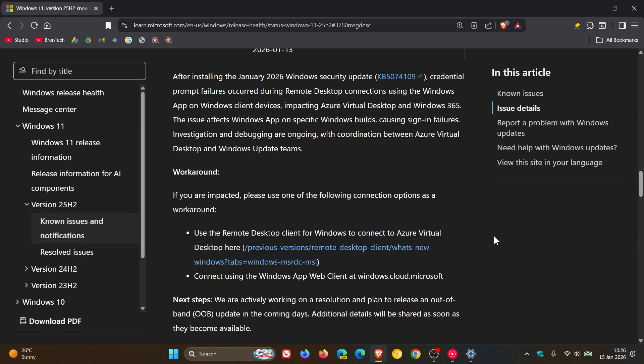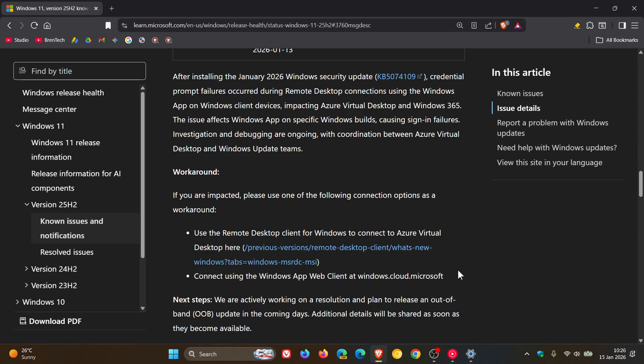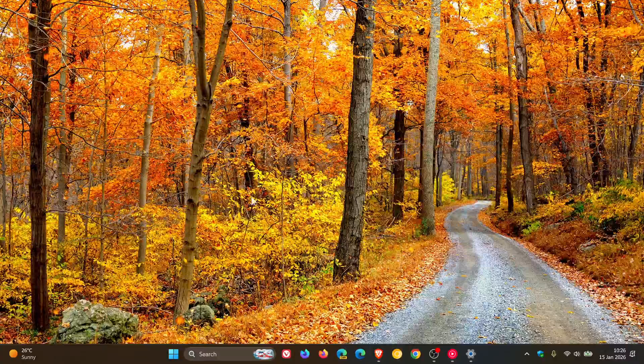Microsoft says if you are impacted, please use one of the following connection options as a workaround. Use the remote desktop client for Windows to connect to Azure Virtual Desktop here. I'll leave the link for this in the description. And connect using the Windows app web client at windows.cloud.microsoft.